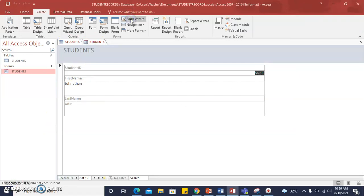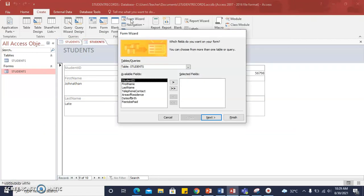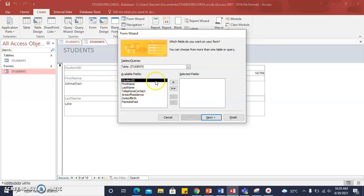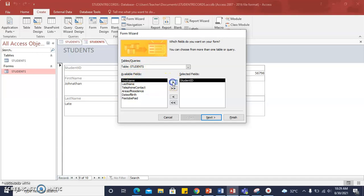Let's add another form to our database using the same Students table. If we select the field and select the arrow, it goes across to the selected field.